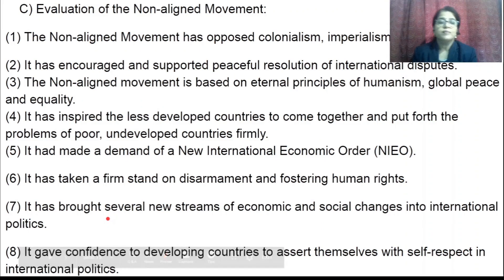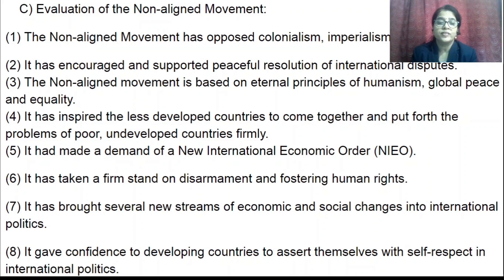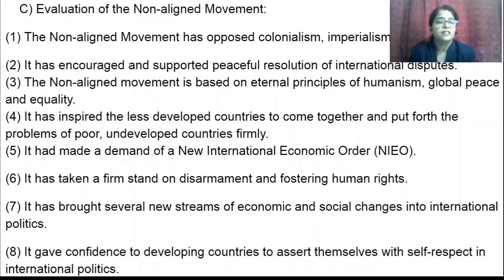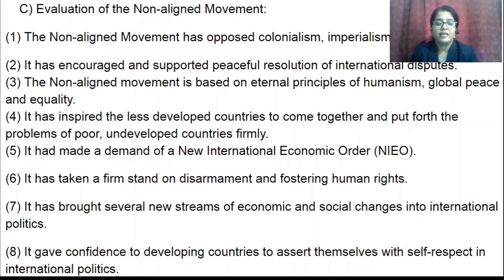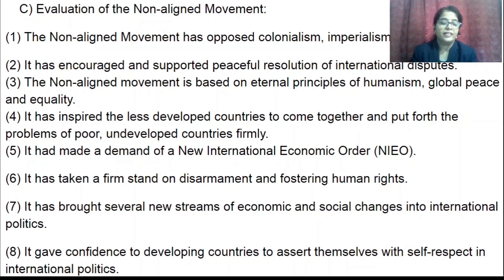The importance of this movement has not reduced till now. Many changes were brought about in the economic and social life of people in every country. These countries, now independent, did not have to depend on others — they had their own self-respect and opportunities to participate in international politics.